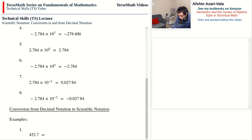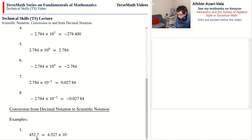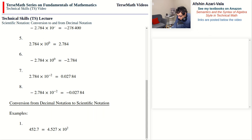Example 1: 452.7. The first step is always to move the decimal point so that you have one non-zero digit on the left — a requirement of scientific notation. We move the decimal point between 4 and 5, giving 4.527, then write times 10. The decimal point moved over two digits. Because this number does not begin with zero point, the exponent is positive 2, giving 4.527 times 10 to the power of 2.